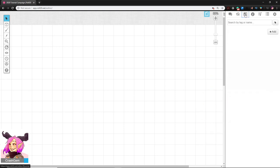Next is the Journal tab, which looks like a newspaper icon. This is where everything lives for your campaign — your handouts, character sheets, monster sheets, all of that lives in Journal.